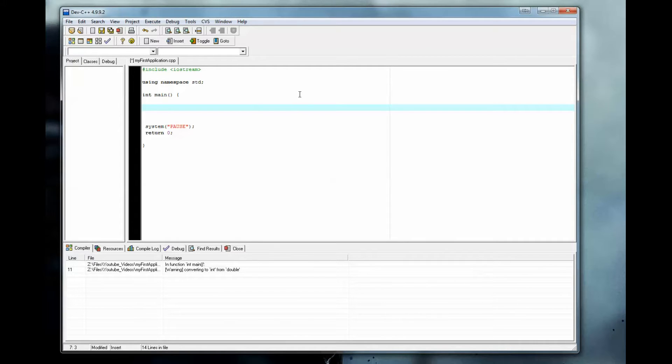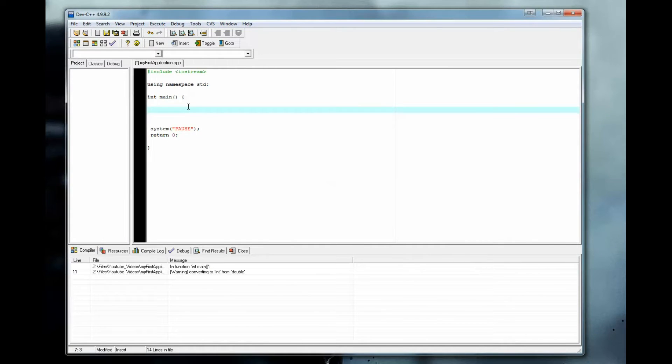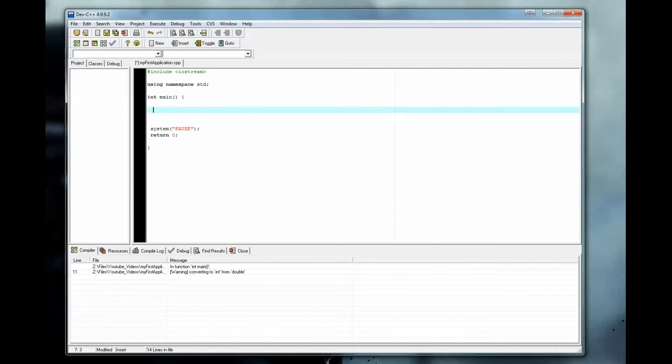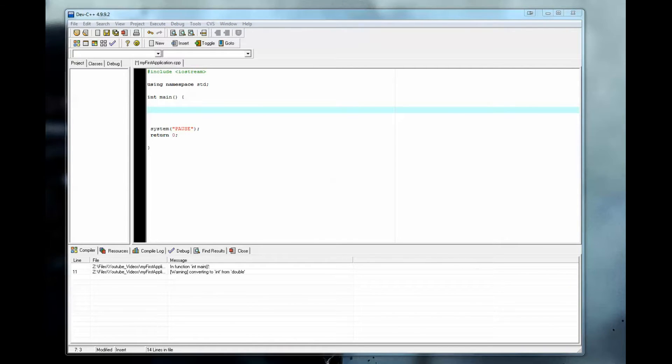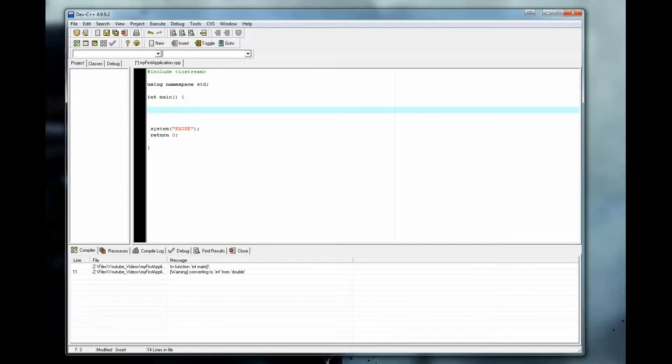So in this lesson, we're going to learn about static casting, which is going to help us go from one data type to another. If we want to convert something from an integer to a double or vice versa, this is a safe way to do it without getting any unwanted results or resulting in something called implicit type coercion. I'll explain that in a little bit. But let's get started.